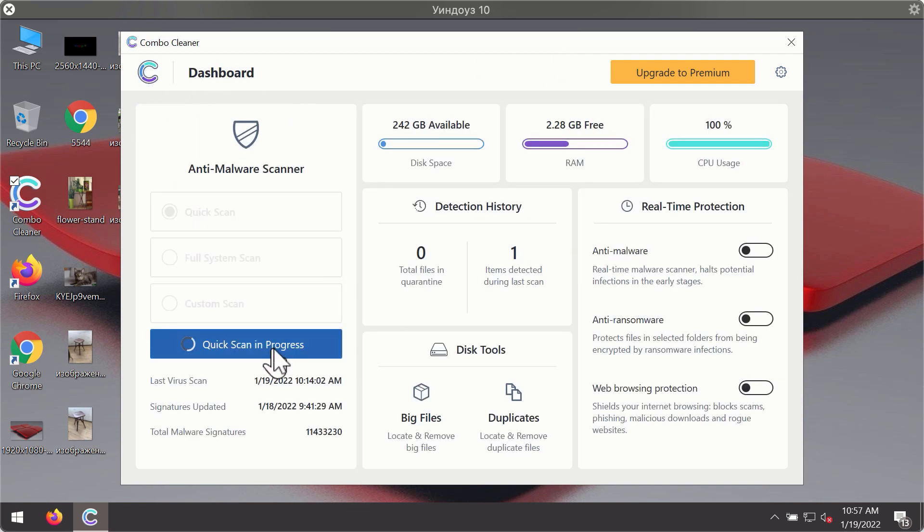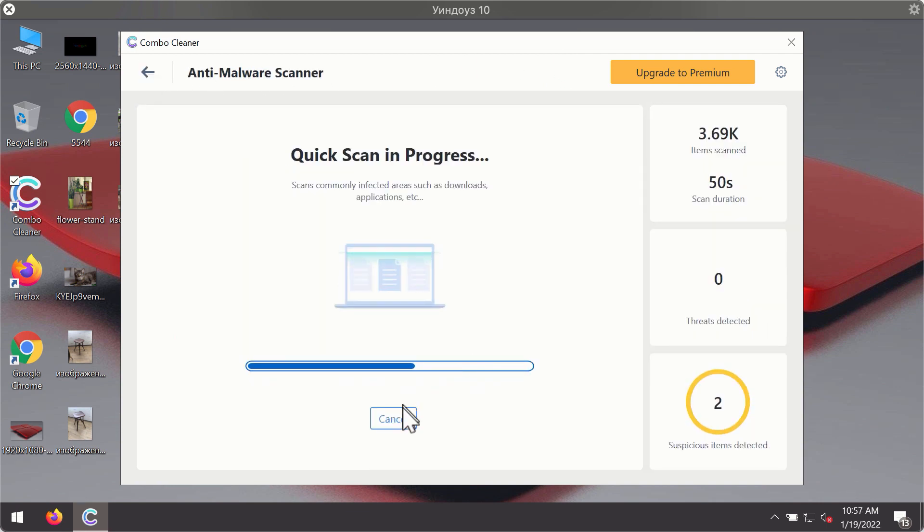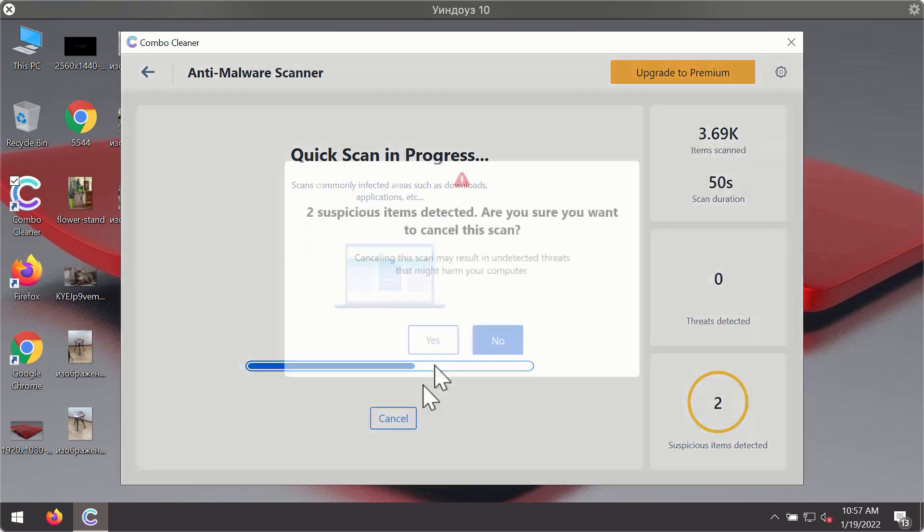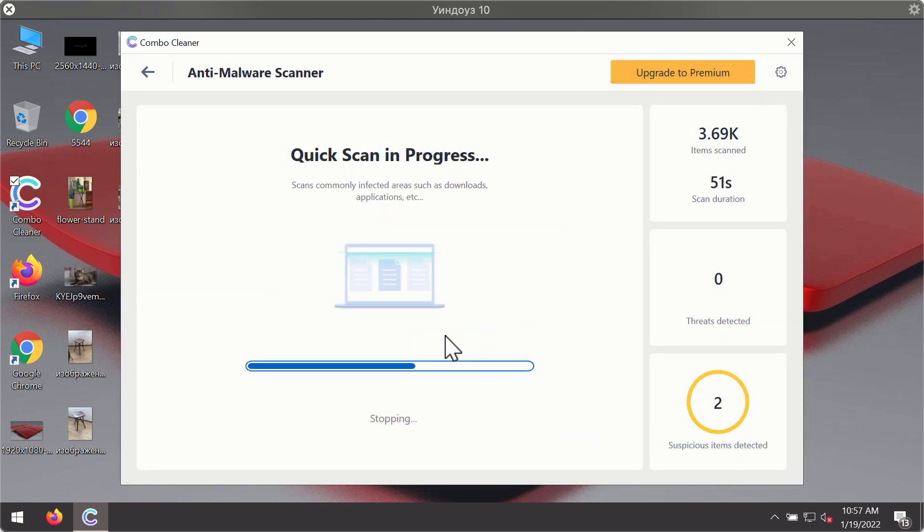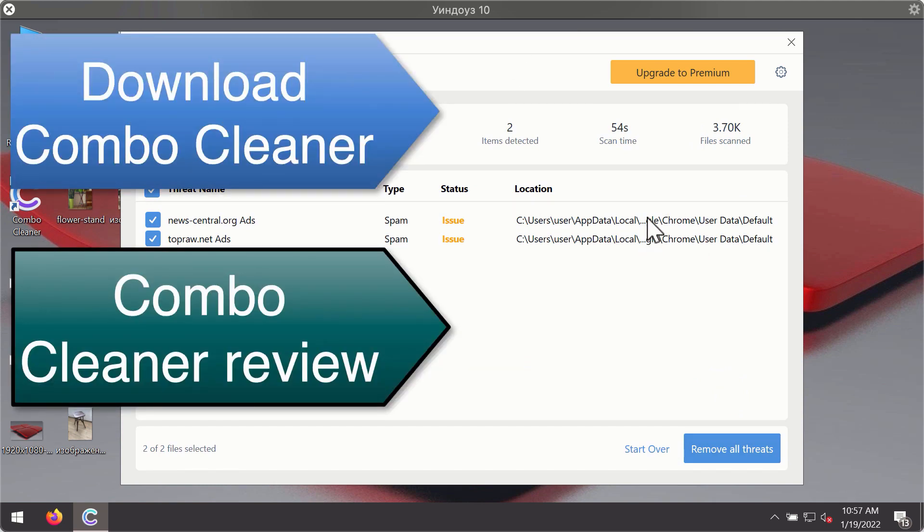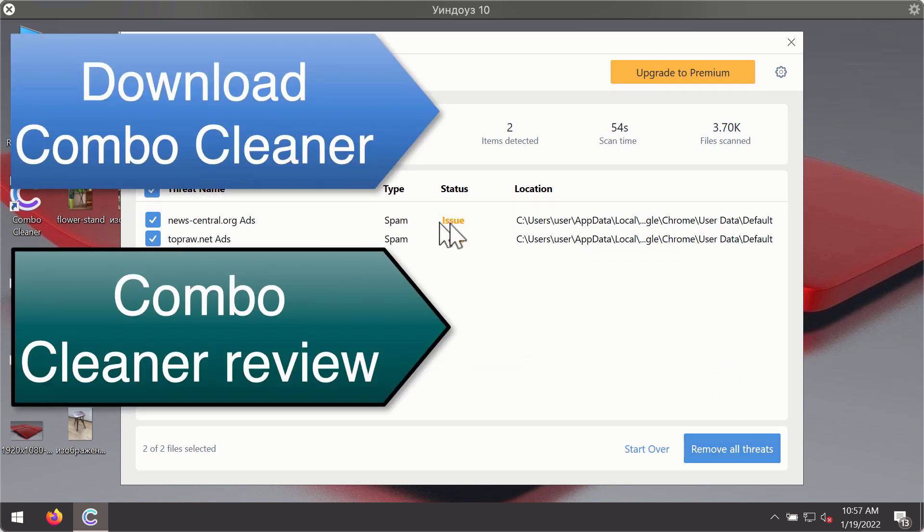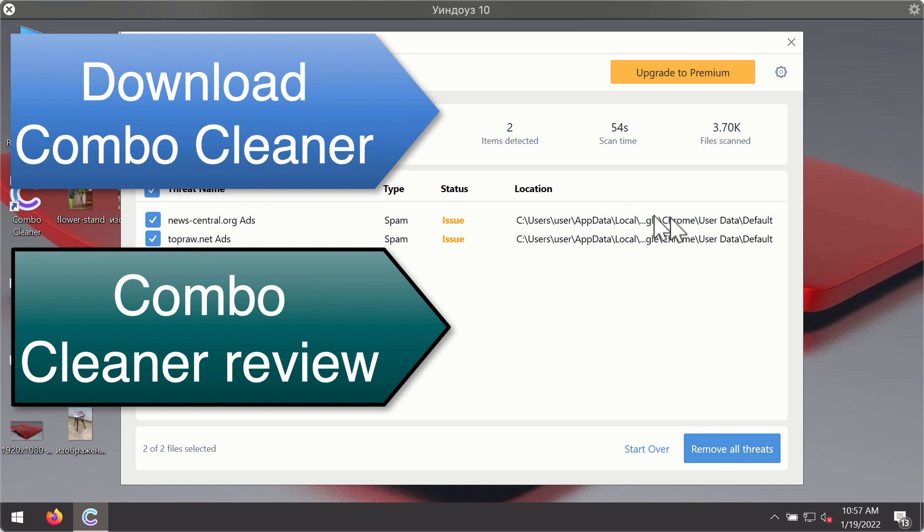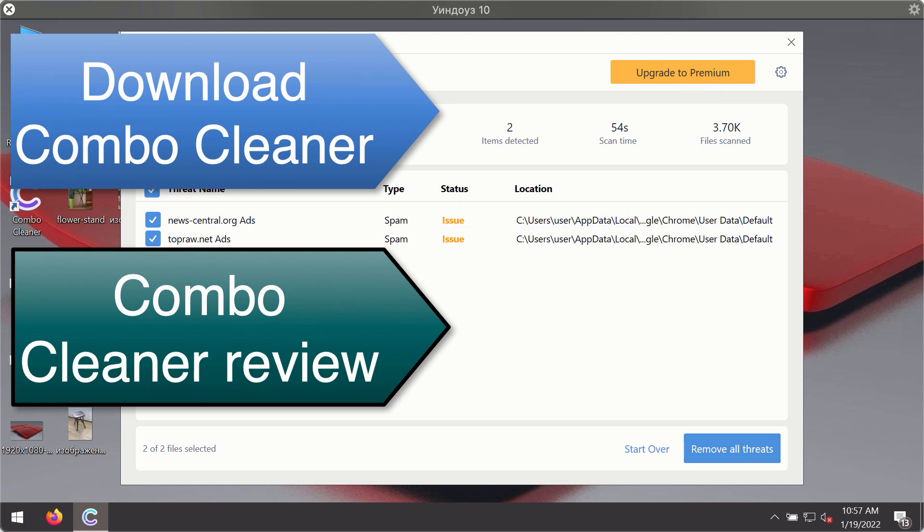After the scanning has been completed you'll see the detailed summary of threats that were found during the scanning. The summary will show you the name of the threat and its exact location on your computer. You'll be able to remove each threat manually by going to these locations or you may consider upgrading to the premium license to remove these threats automatically.